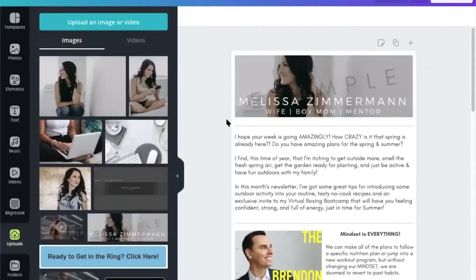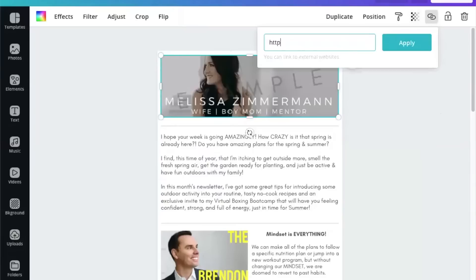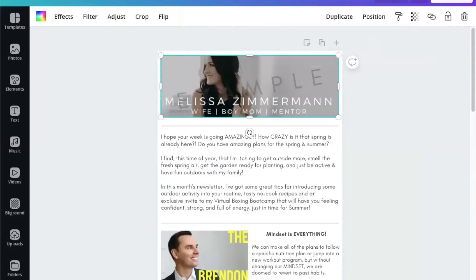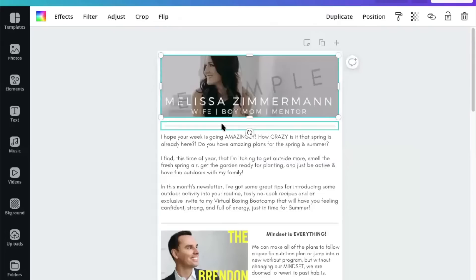If you want to link that, you can go ahead and do so by adding your website in here. Just do that quick, because if you will have noticed, I did a tutorial on how to add links in Canva. So do your edits in here, and then the next step that you want to do...